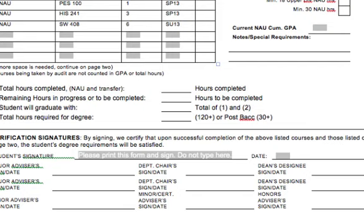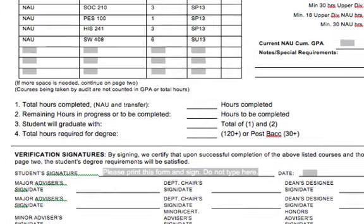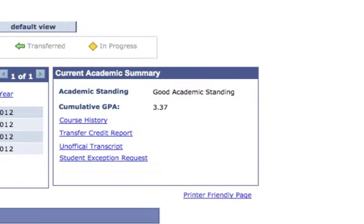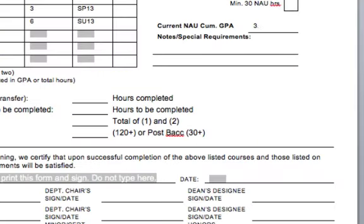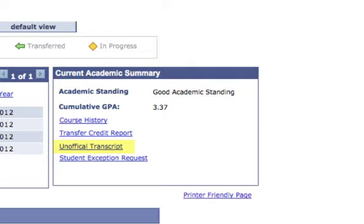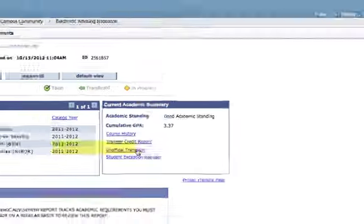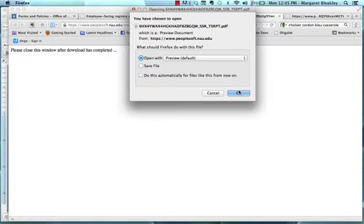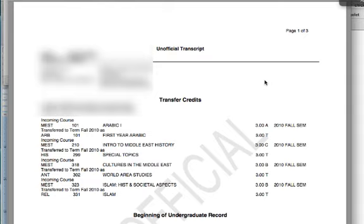The next section of the application, we will need to pull up your unofficial transcripts. Go ahead and go back to your academic requirements report and scroll to the top. In the current academic summary, you can see your current cumulative GPA. Go back to your graduation application and fill this in. Now let's open up your unofficial transcripts, which are back in the academic requirements report. This will either open as a new window or download to your computer as a PDF. This report shows all of your transfer credits and your undergraduate record here at NAU. Please go through and make sure that all of your transcripts are posted and that we are not missing any credits from other universities, community college, CLEP, AP tests, etc.